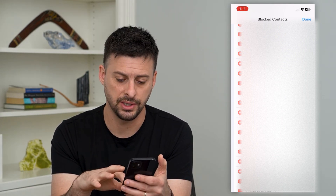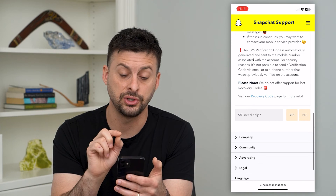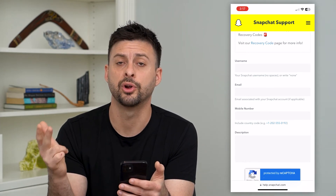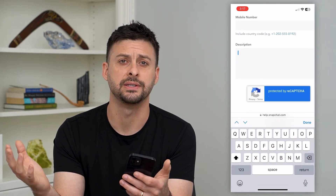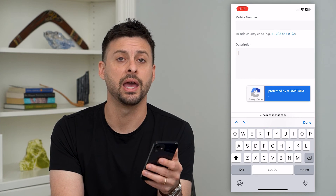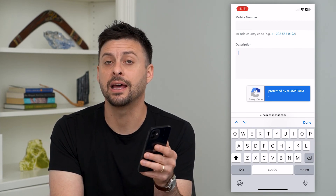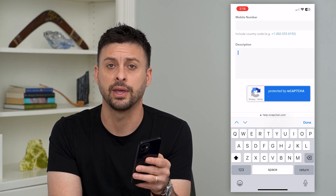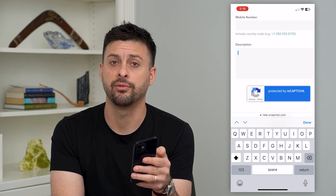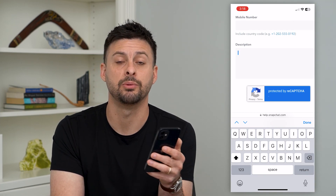If you still need help, go back to the Snapchat support form in Safari, scroll to the bottom where it says 'Do you still need help?' and tap Yes. Enter your username, email, phone number, and a description explaining that you went through all these steps and are still not getting that verification code — ask them to help you recover your account via email or another method. Keep in mind that Snapchat will never email you a verification code; it only sends it as a text message.